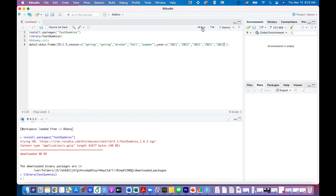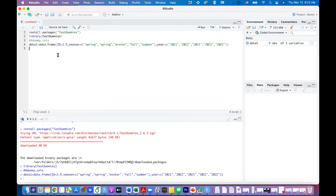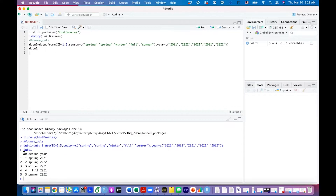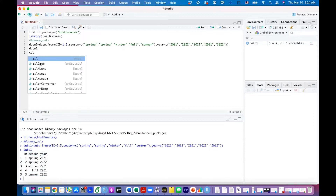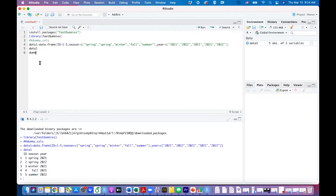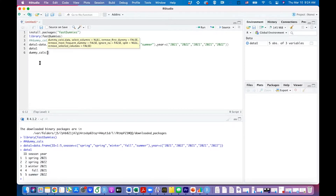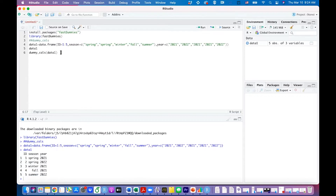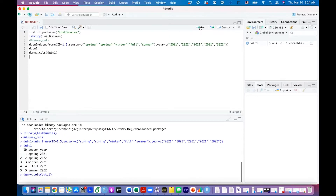Run that so data1 is defined, and you can also run data1 to see the whole dataset in the console. You can see we have id, season, and year. Season and year are categorical variables. In order to create dummy variables for them, you can use dummy_columns and put the dataset name within the parentheses.